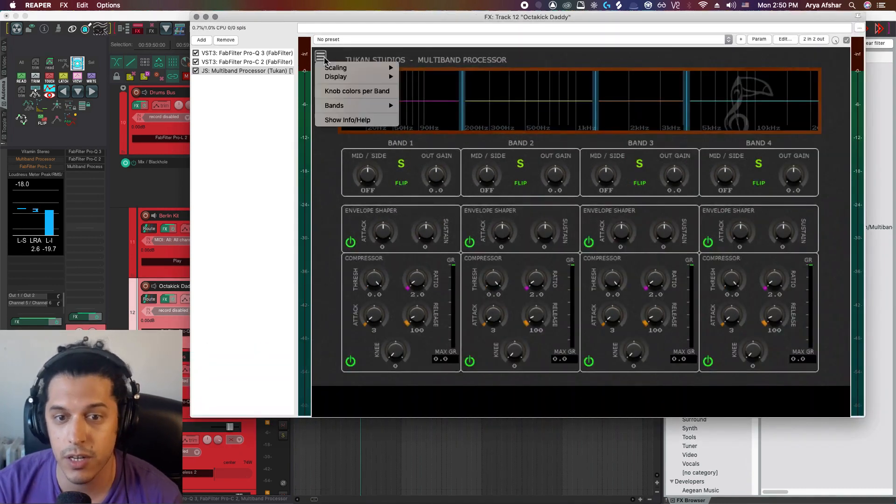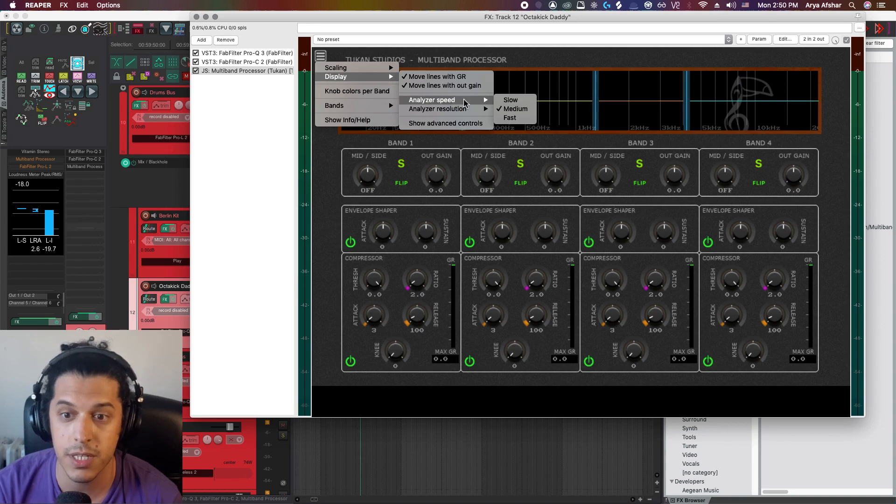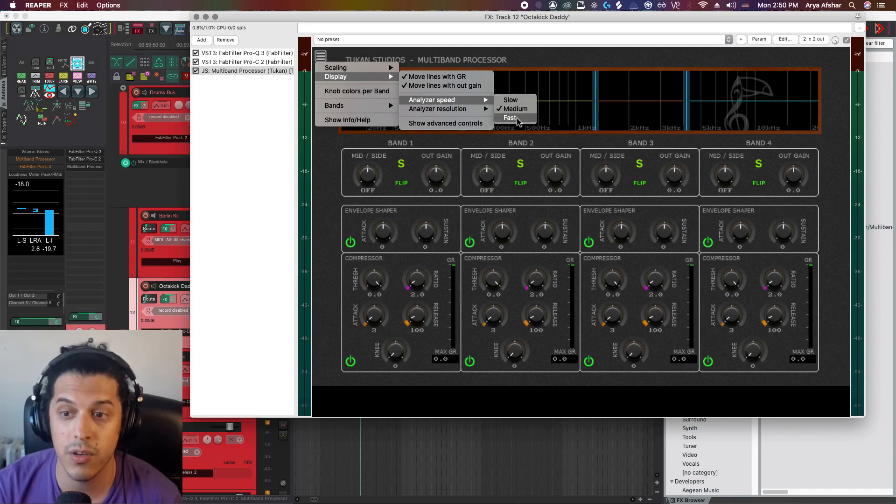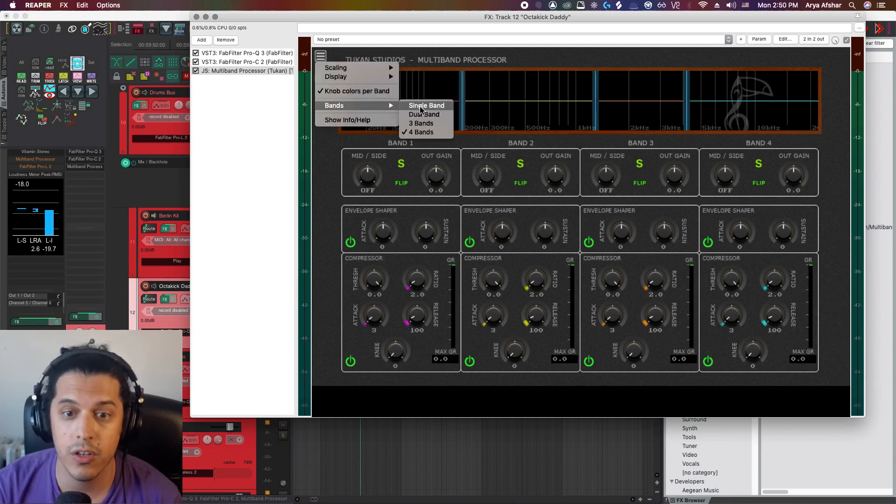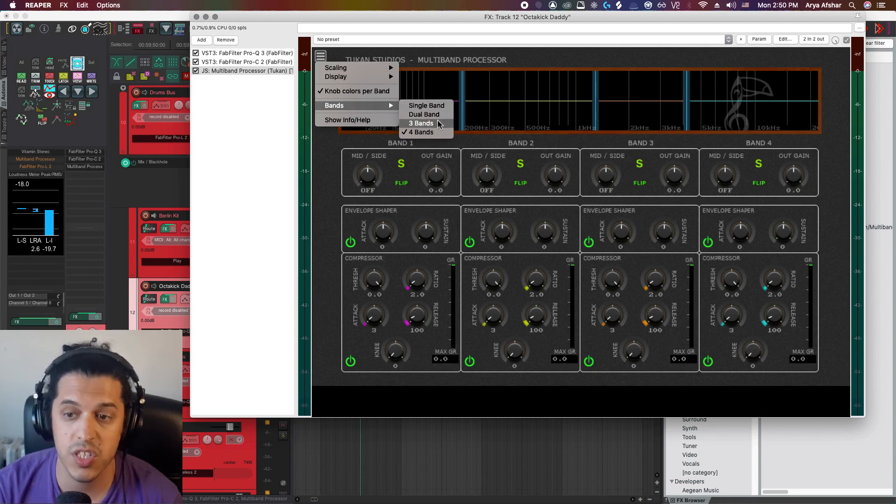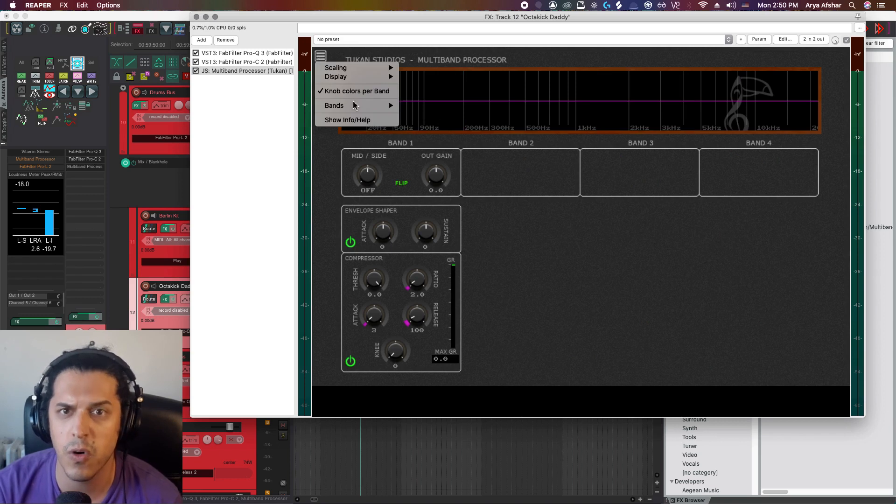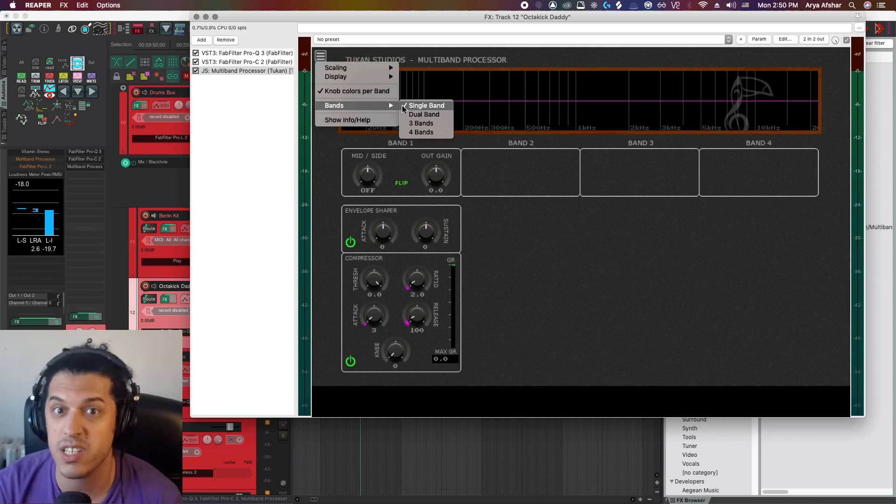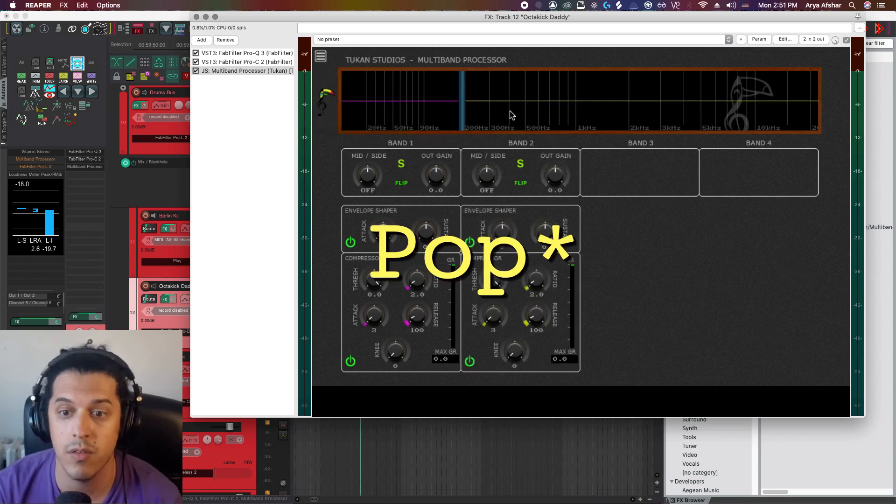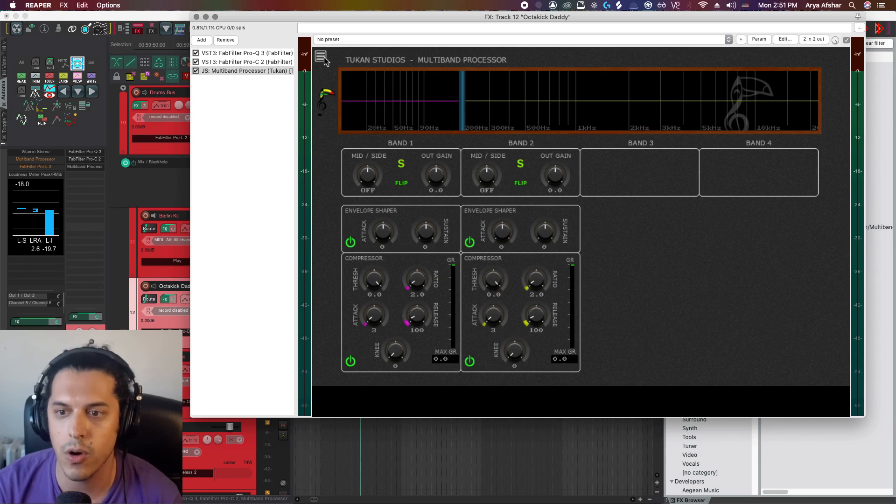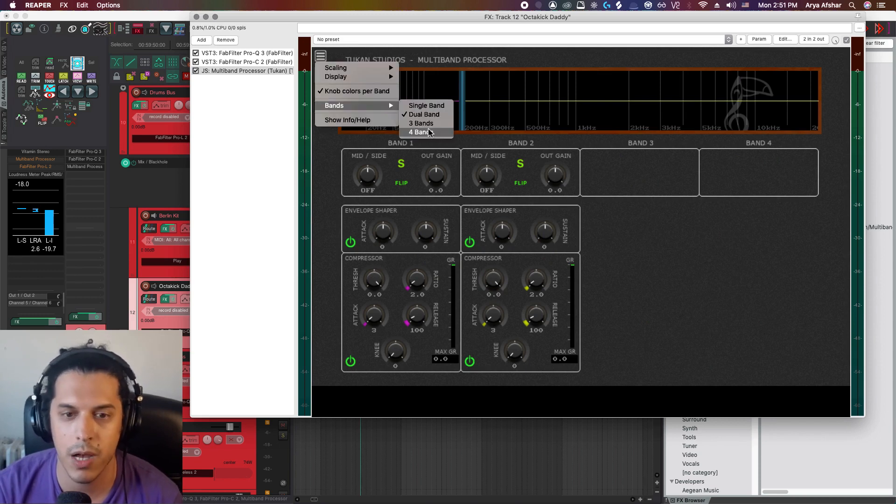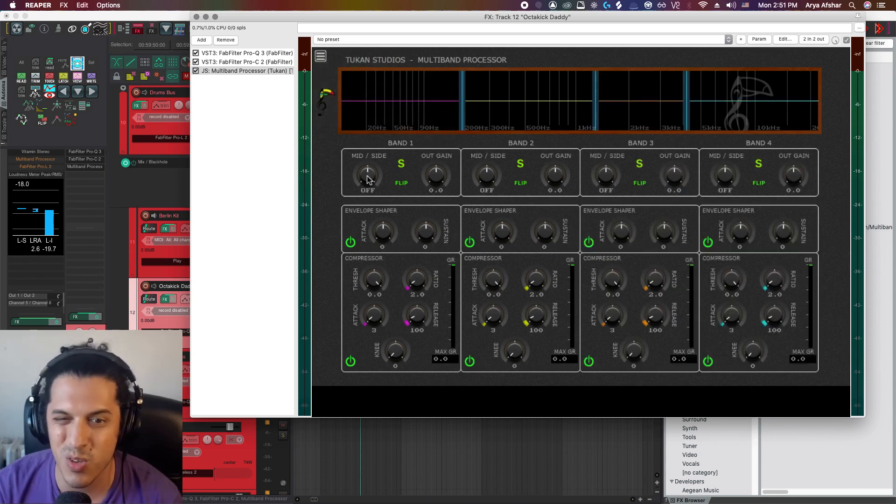You can also go to the display section and change the analyzer speed. In this instance, I want it to be a little faster. And finally, from here, you can also change the number of bands that you have. So you can have just a single band. You can have dual band, which is useful for isolating, for example, the slap and the thump of a slap bass performance. Or you can go nuts and use all four as I'm about to do.